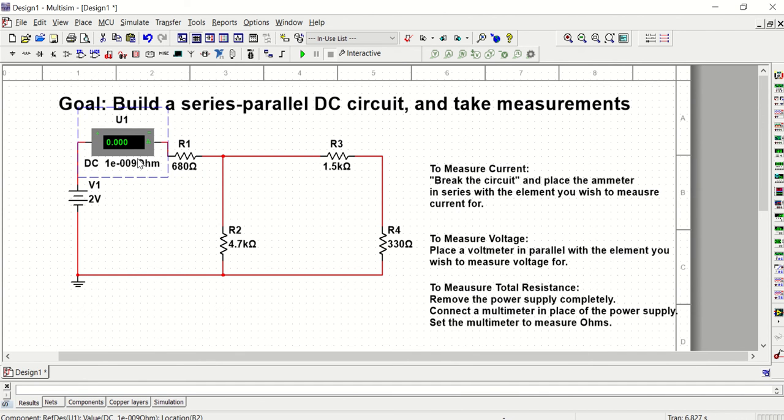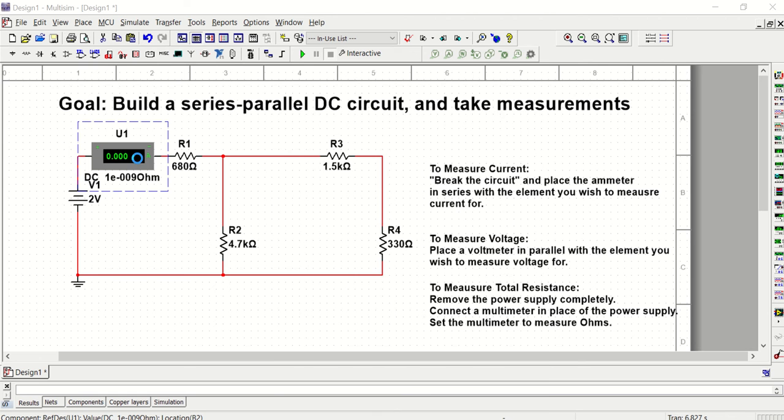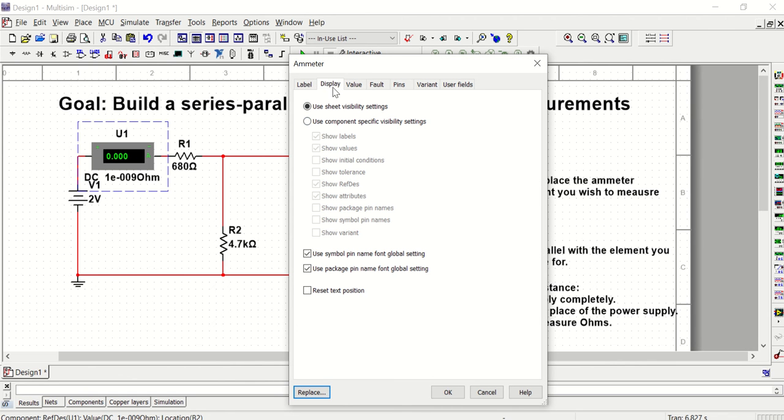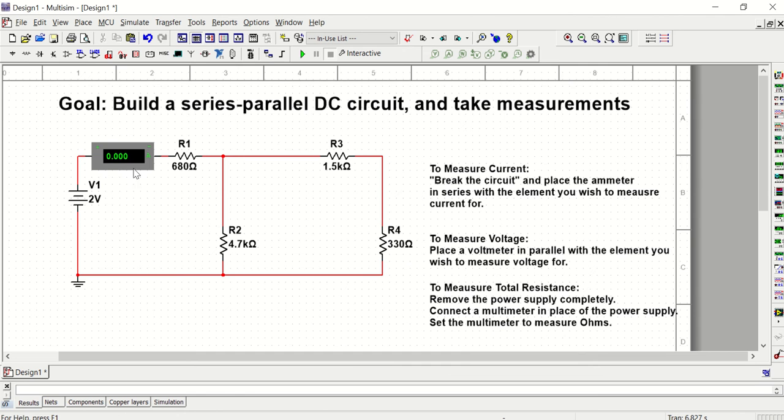And I'm going to move it up and down, make sure that it's connected properly, which it did. And then I'm going to turn off these values so that I don't clutter my circuit with unnecessary text.